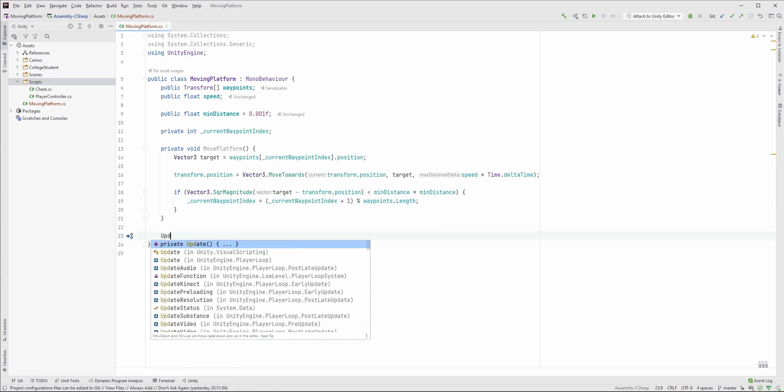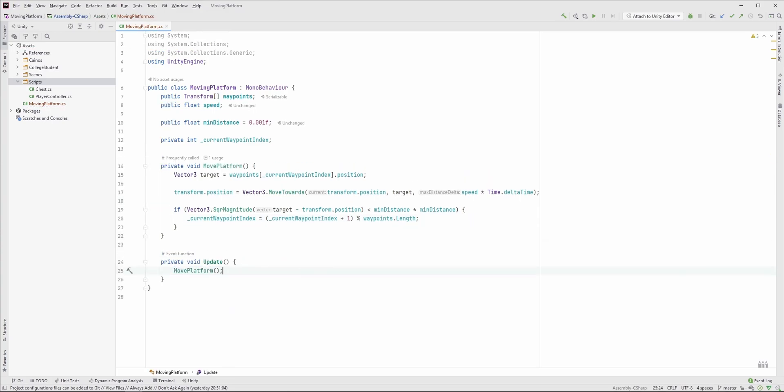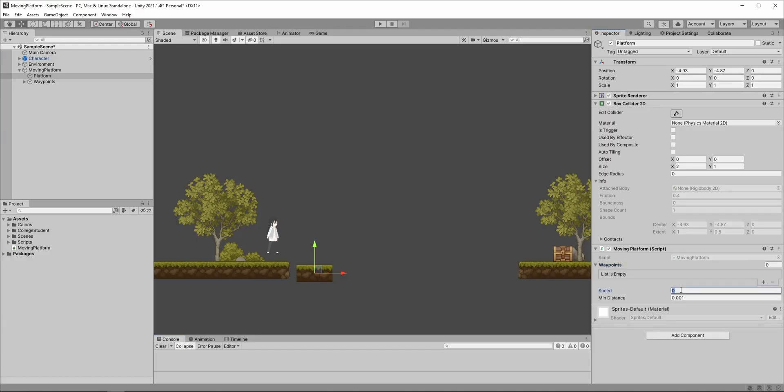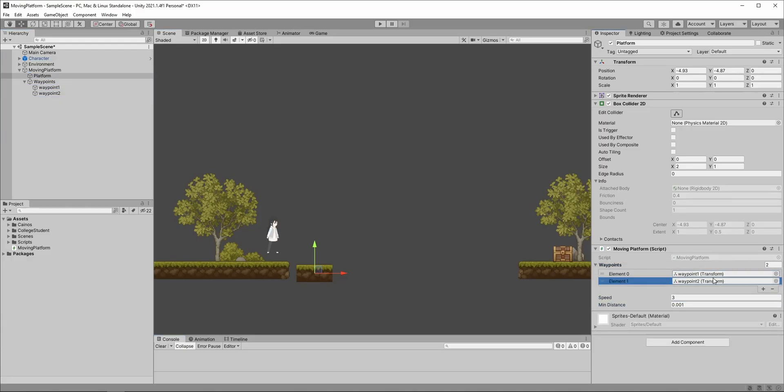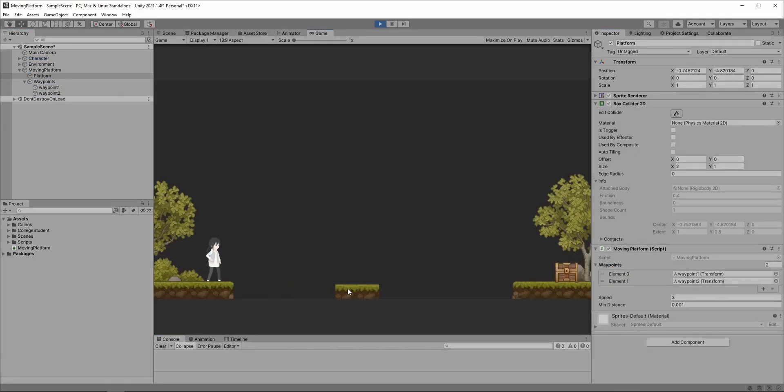In the Update method, we just call the MovePlatform method. Set the speed and waypoints in the inspector, and look — it's moving.